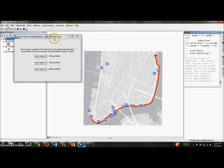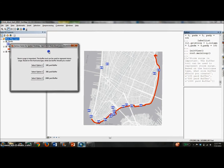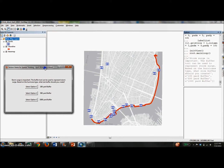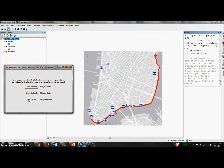The first question asks about the size of a buffer that should be created in order to represent areas affected by a storm surge. Once the option is selected, the buffer is calculated and displayed in real time.